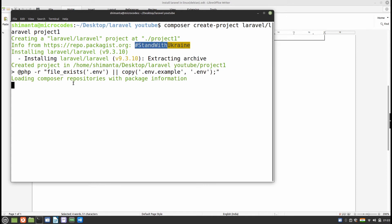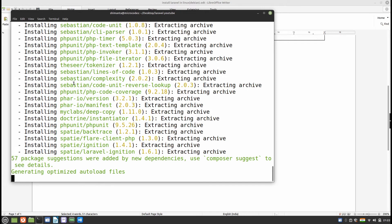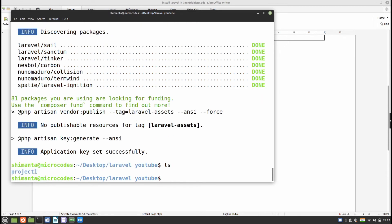The download time will totally depend on your internet connection. If your connection is stable and your machine is also stable it will not affect the installation. Our project is now completed. If I type 'ls' you can see 'project-one' is here.